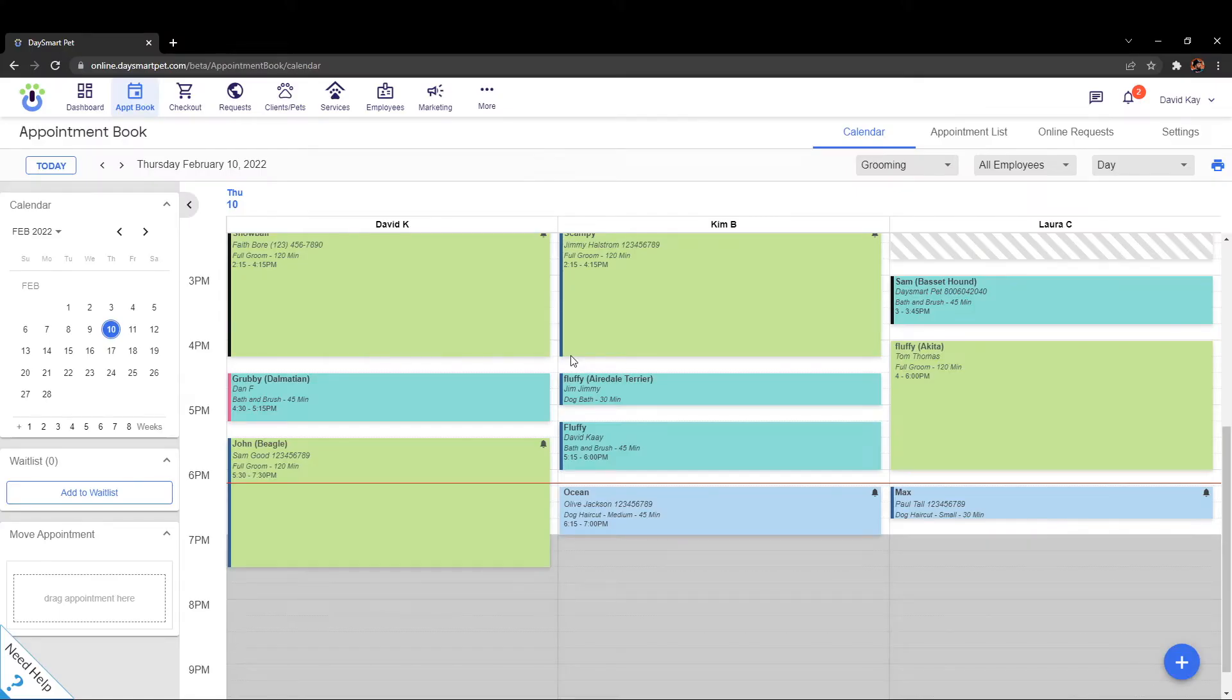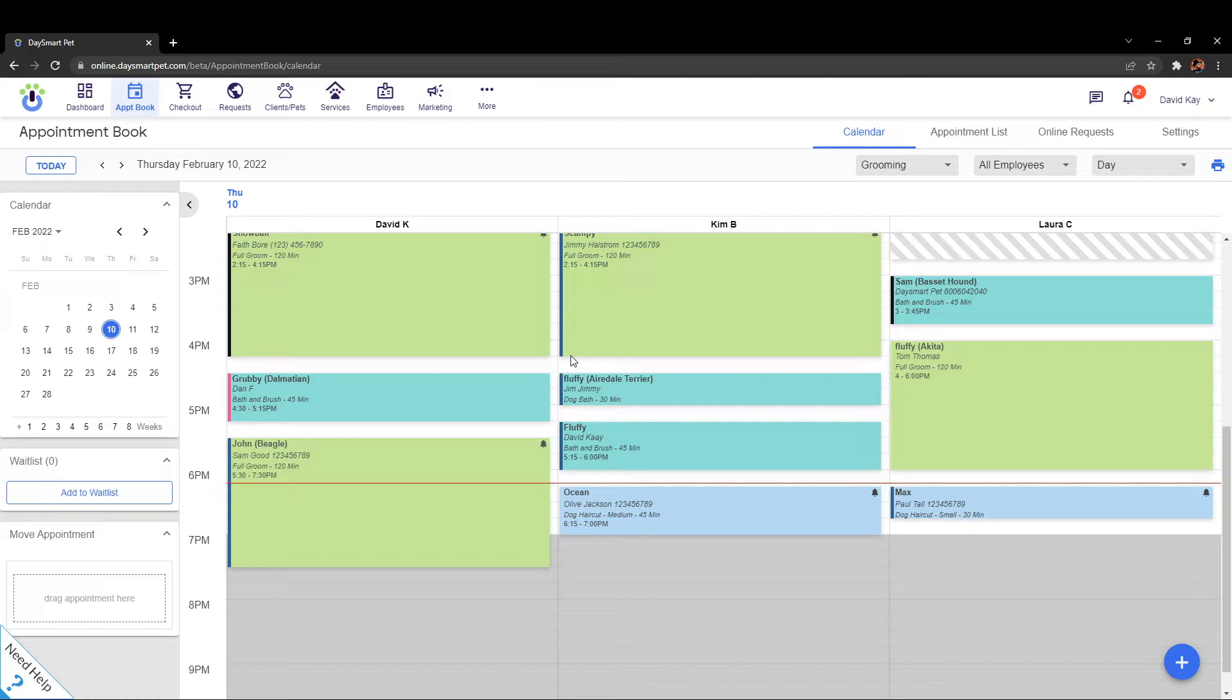Hey there gang, today we're going to spend some time talking about the multi-ticket checkout function for the DaySmart Pet program. Multi-ticket checkout allows you to check out multiple transactions at the same time and have one person pay for them. There might be some circumstances where one person wants to pay for a friend's appointment or so on and so forth.